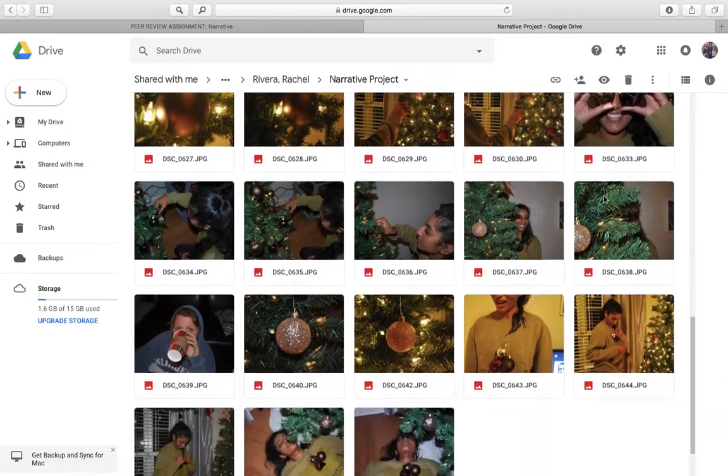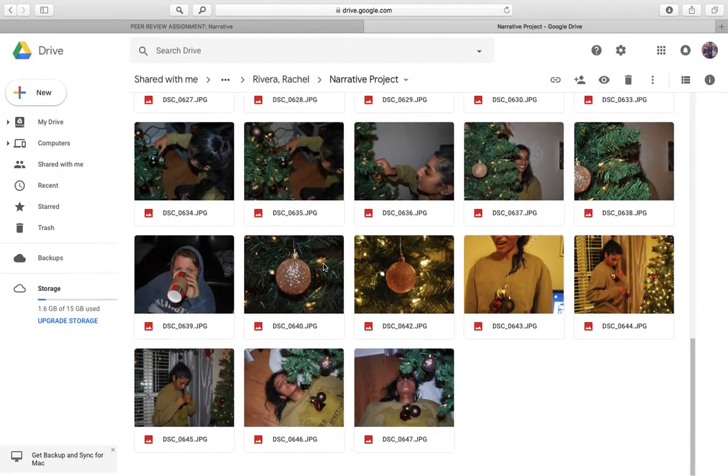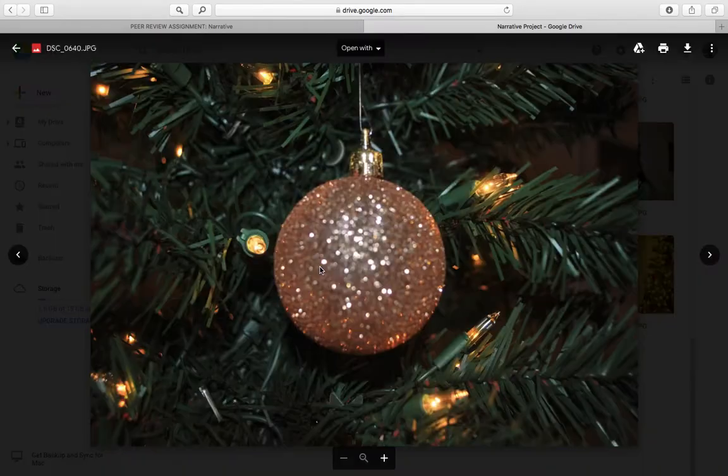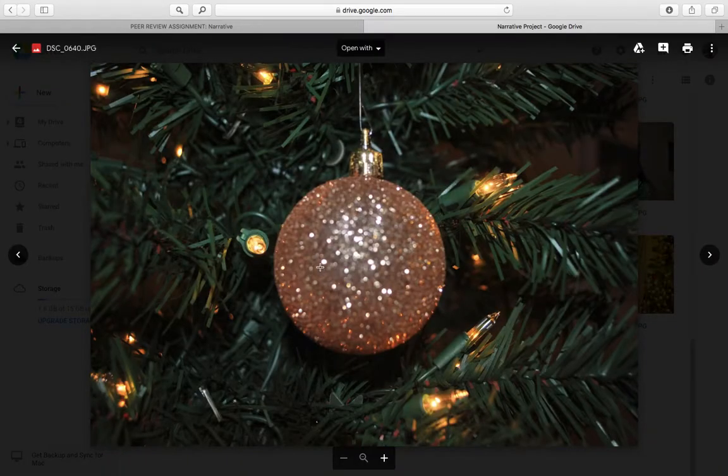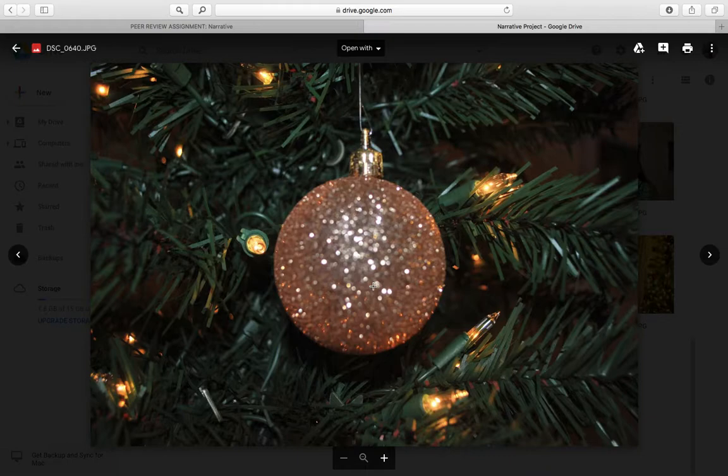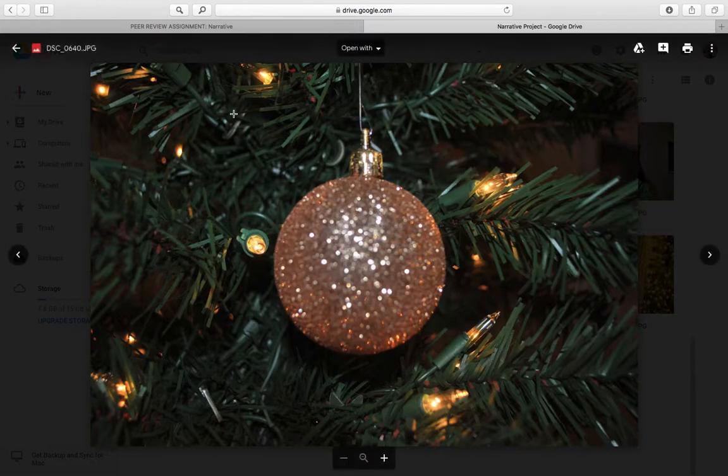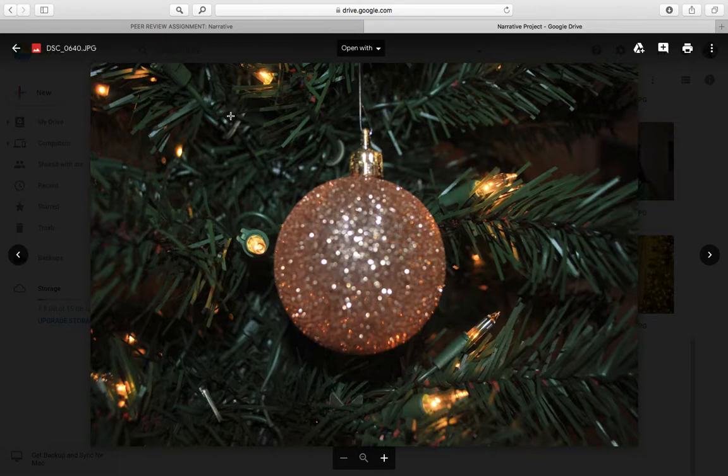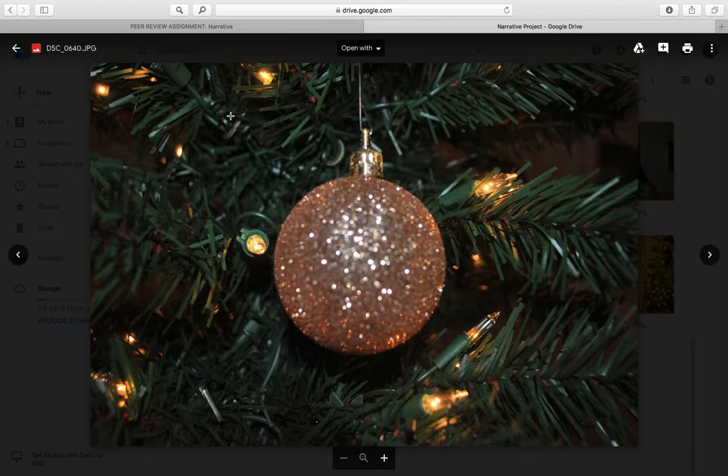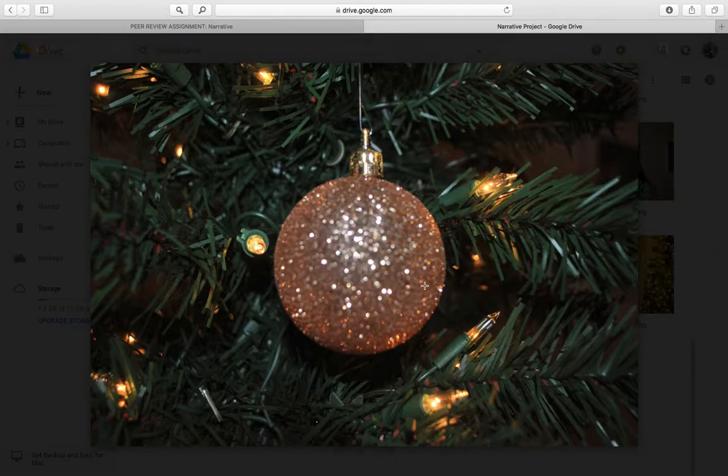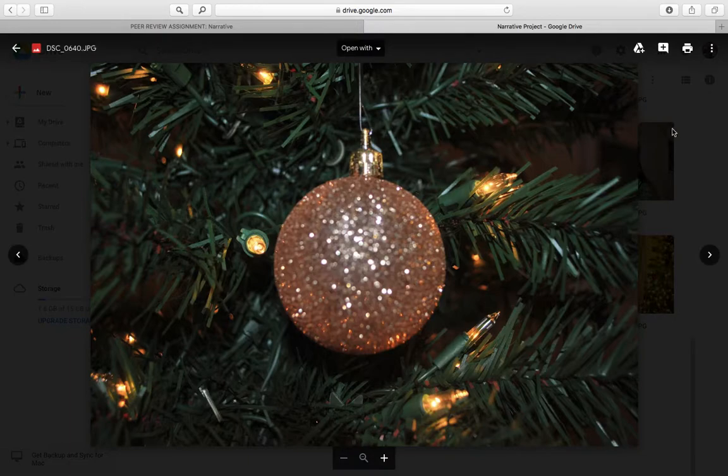And another one that used a good element and principle of design is this photo. I really love this photo. Maybe just because it's sparkly and I like that. But I think she did a great job at using contrast and a focal point. And I think that's a big reason why I like it so much. The gold glitter really contrasts with the dark green branches and makes it just pop off the screen and seems so real to me. And I love this photo, by the way.